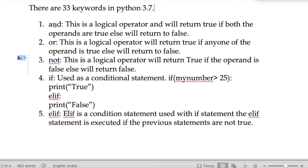You can use an online IDE compiler, Spyder, or PyCharm compiler. The keyword 'and' is a logical operator — it will return True if both operands are true, else it will return False.